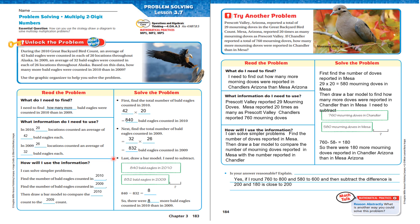Last, draw a bar model. I need to subtract: 840 bald eagles in 2010 minus 832 bald eagles in 2009, and this is what I'm trying to find out. So, there are 8 more bald eagles counted in 2010 than in 2009.